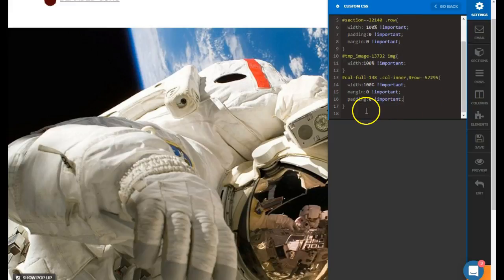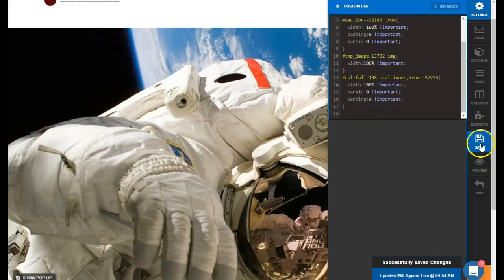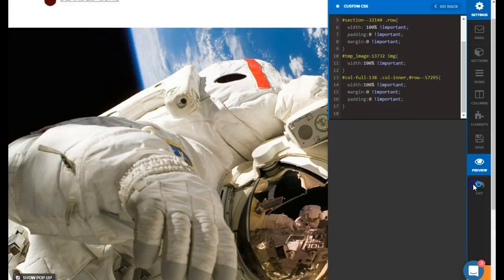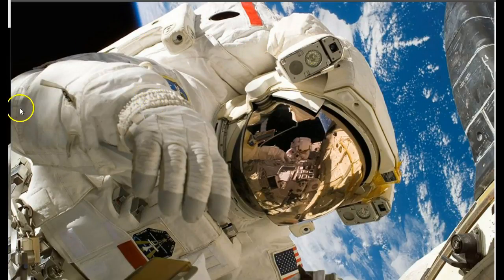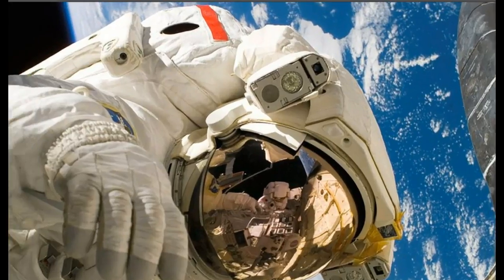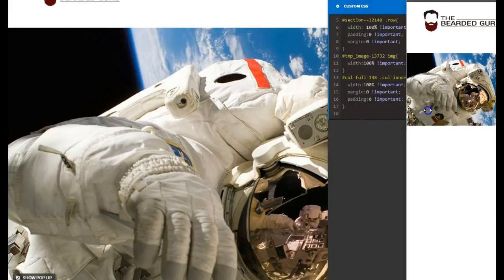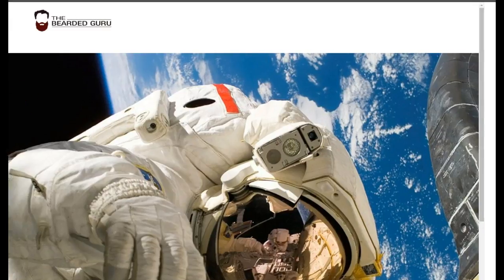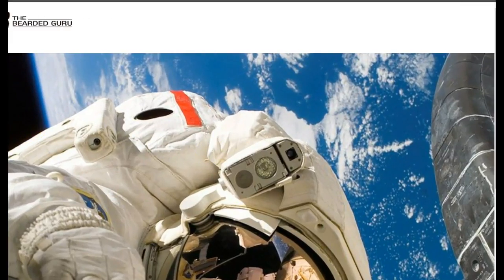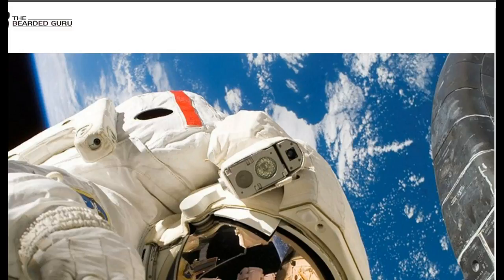If we did this right, it should come out fine. We're going to save this, open it up in a new incognito window — and voilà, the image now spans 100% across the screen. It doesn't matter how far we spread this out or how far we close it down; it will continue to span the entire width.